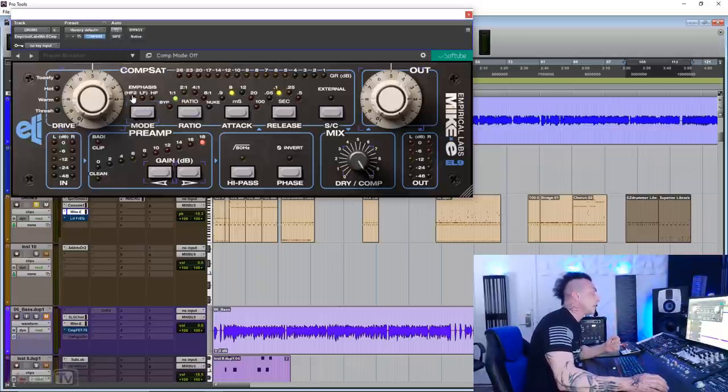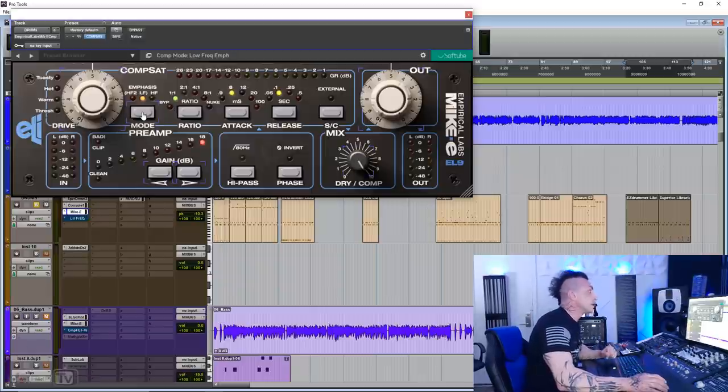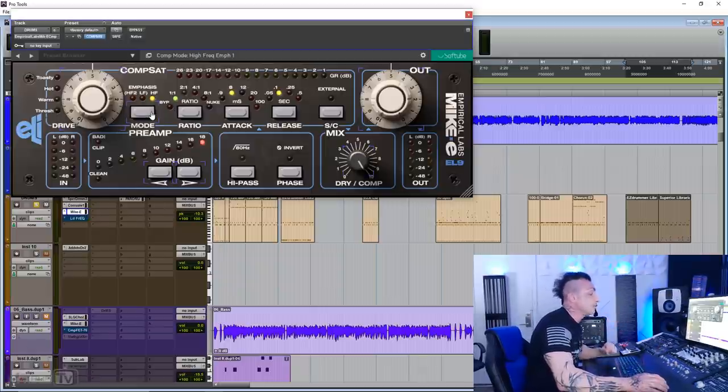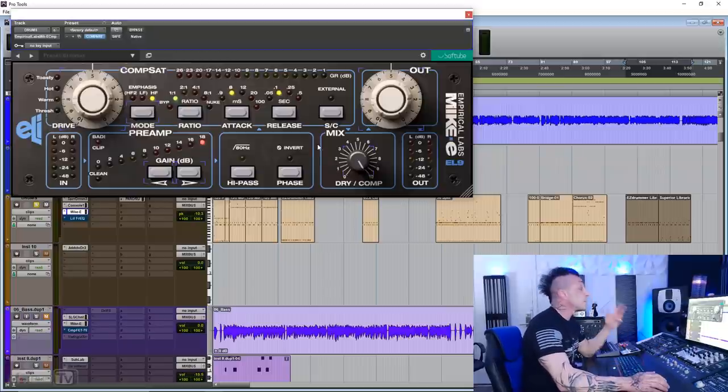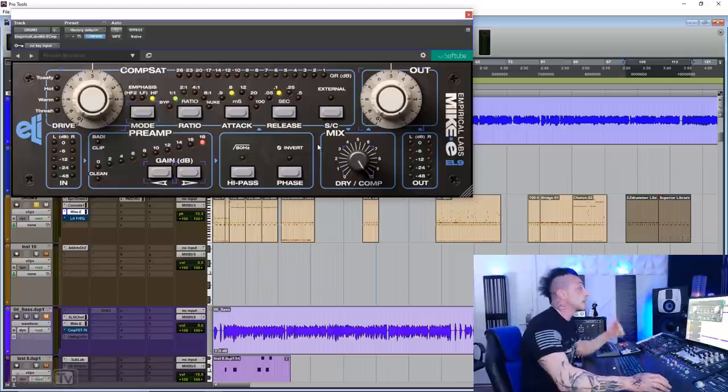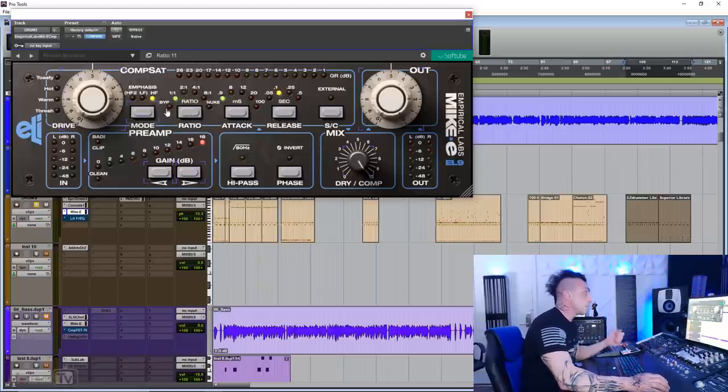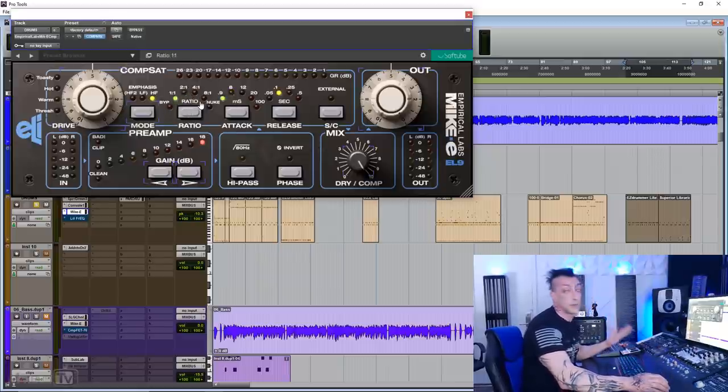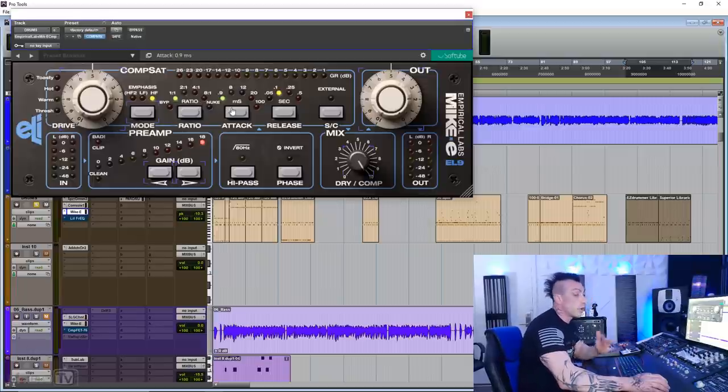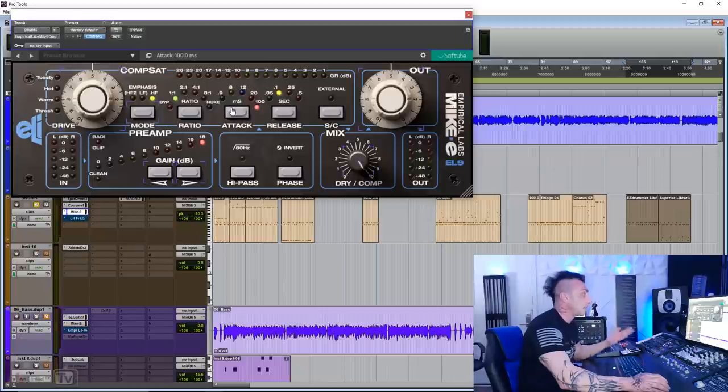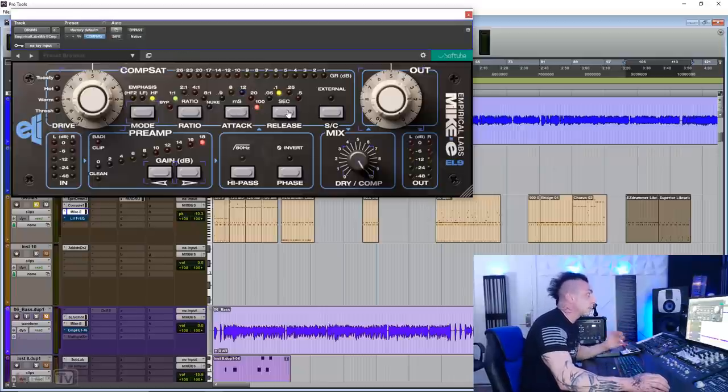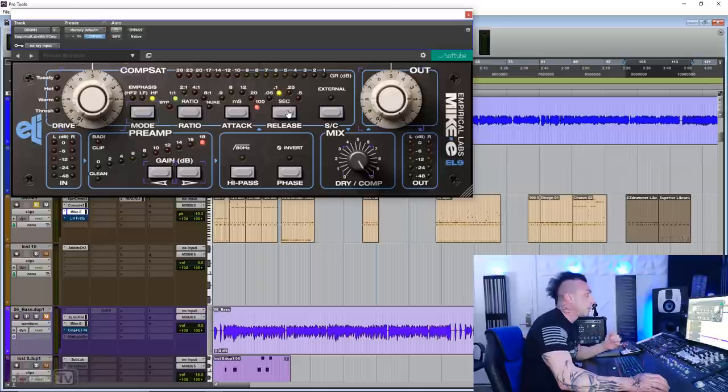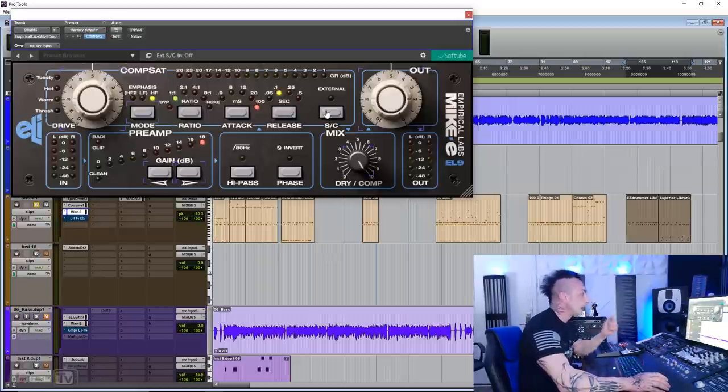But we have some added features. For example, three types of emphasis. HF2, high frequency emphasis 2, low frequency emphasis, and high frequency emphasis, which on the Mikey soften the high frequency buildup that you can have on tracks or groups. The ratio goes from bypass 1:1, 2:1, 4:1, 8:1, and of course, Nuke. And another added feature that you don't find in the Distressor is the super long attack at 100 milliseconds. Release is 0.05, 0.1, 0.25, and 0.5. You also have an external side chain.